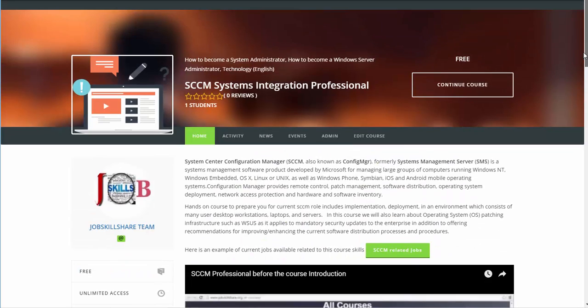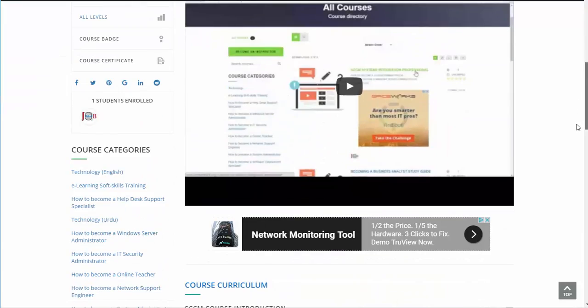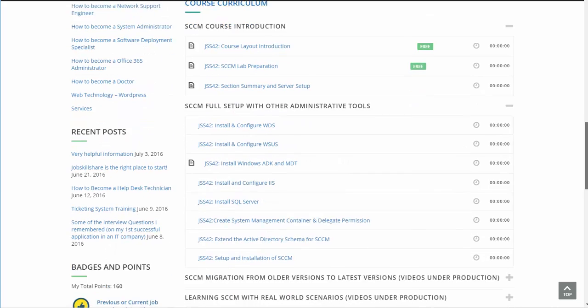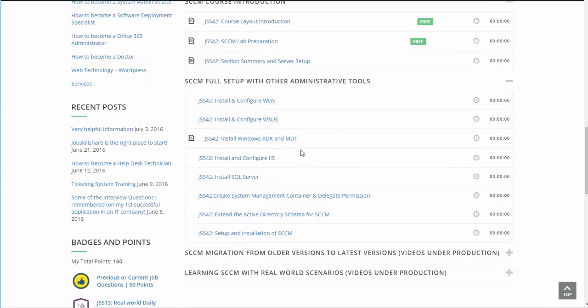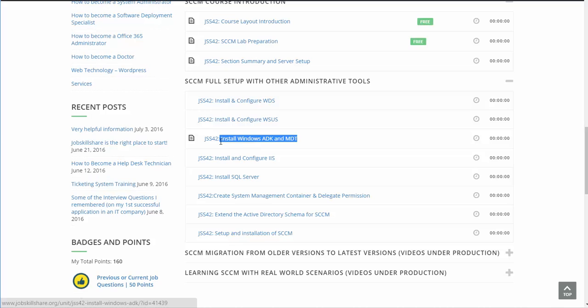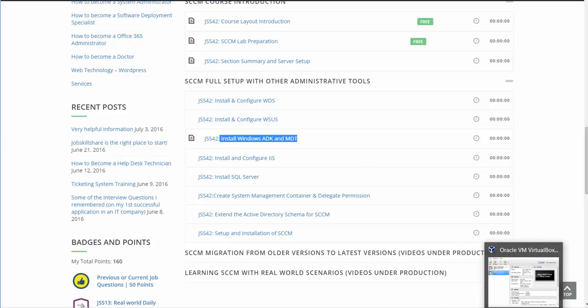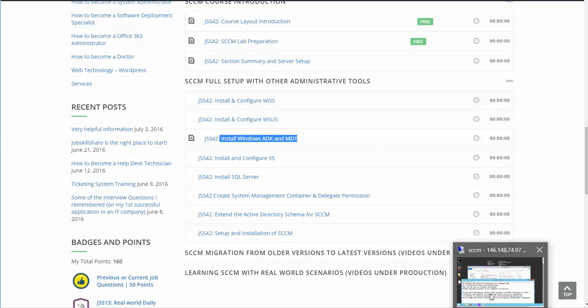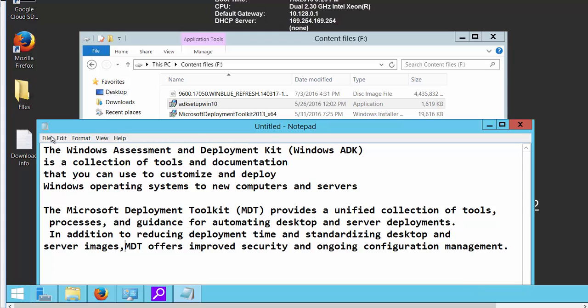Alright, welcome back to SCCM Systems Integration Professional course. Today in this video we will install Windows ADK and MDT. Both files are important for our future course videos and let's go to our server.